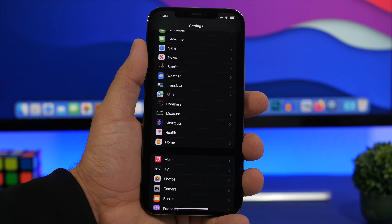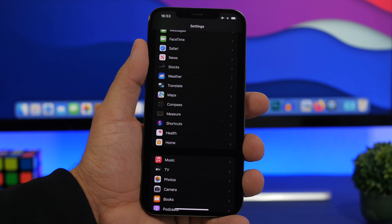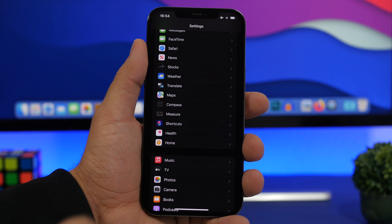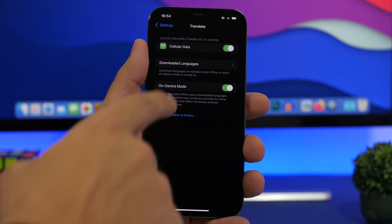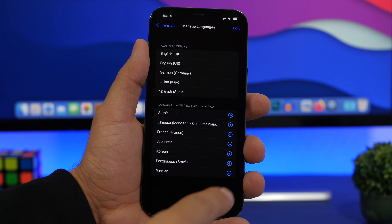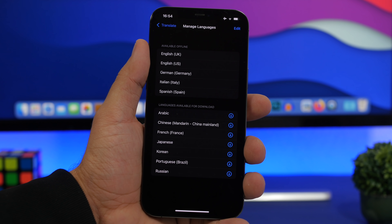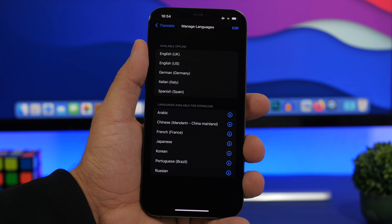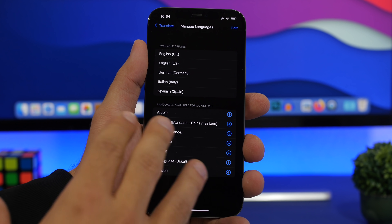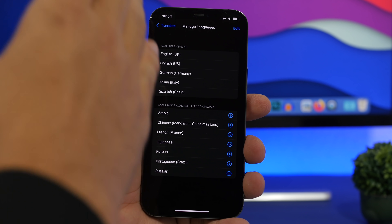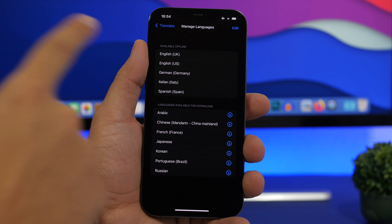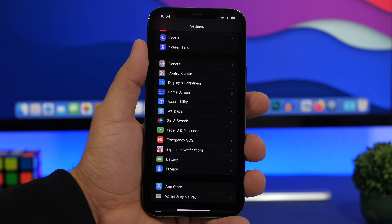iOS 15 also adds the ability to translate text from anywhere on the system — simply select text and choose Translate. However, you'll need to download the languages first. Go to Settings, tap Translate, go to Downloaded Languages, and download any language you might need. Then you can select any text anywhere on iOS, tap Translate from the pop-up, and translate to any downloaded language.